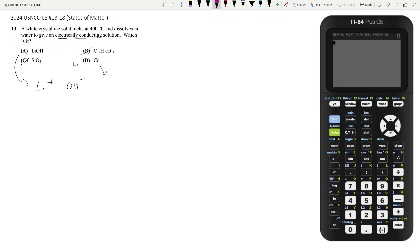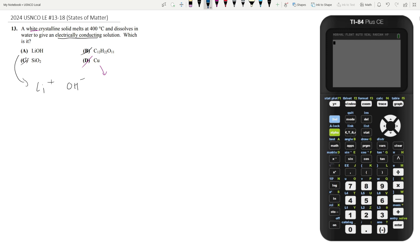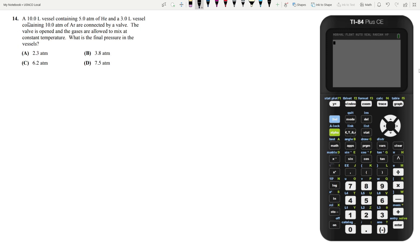But copper isn't white. So answer choice D is not it. Therefore our answer is answer choice A. Let's move on to question 14.